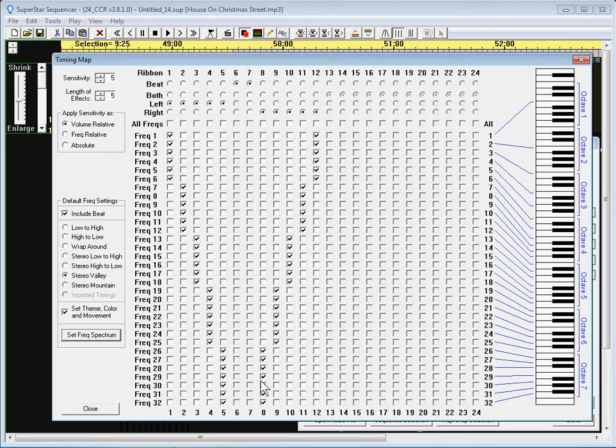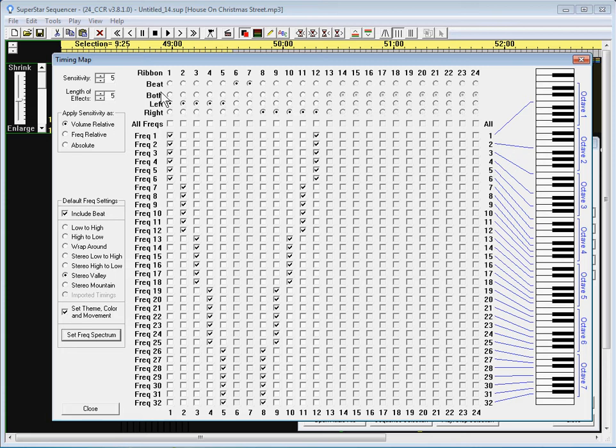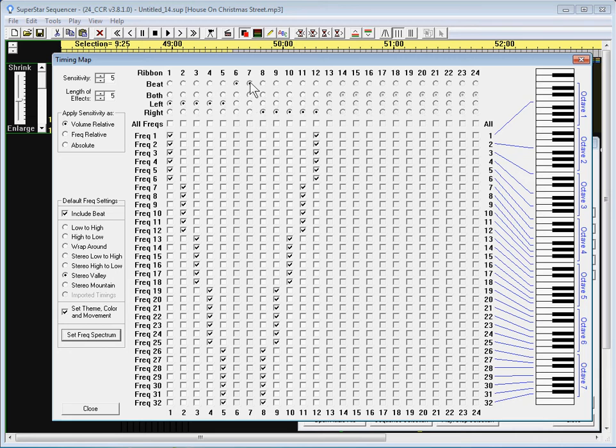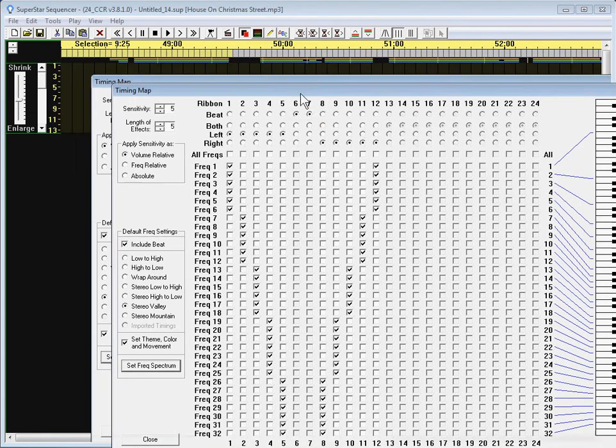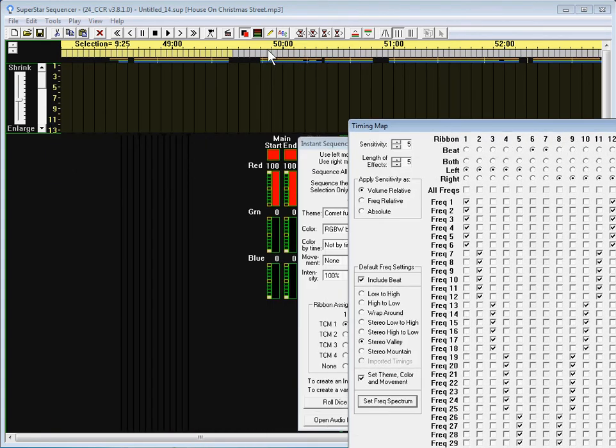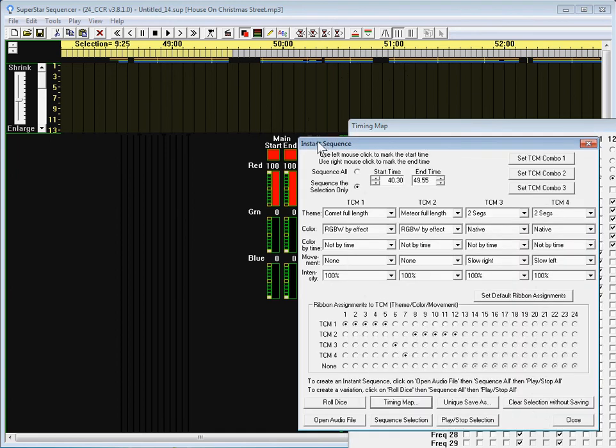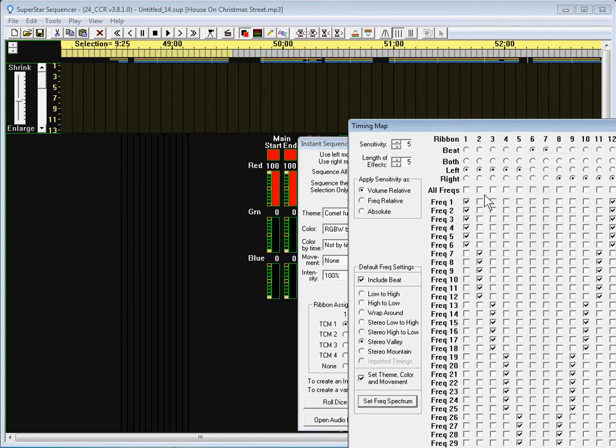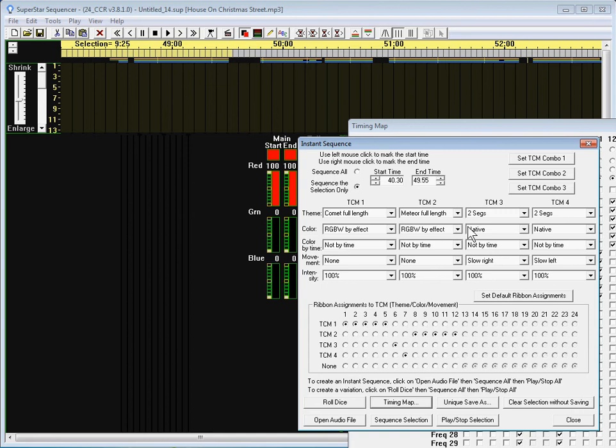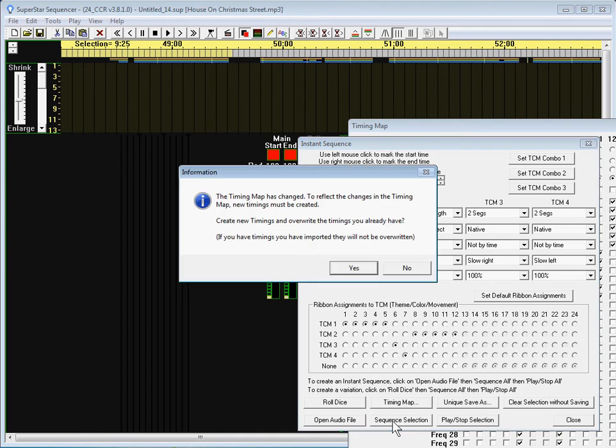And you'll notice these form a valley that's why I call it stereo valley. These ribbons on this side are using the left track, these are using the right track, and these two ribbons in the middle are using the beat. And that means that for the middle two ribbons it's gonna trigger an effect everywhere it sees a beat which is everywhere it sees these yellow lines. And it also set some default freak settings. I clicked on this button that says set theme color and movement it set some defaults for you to start with.